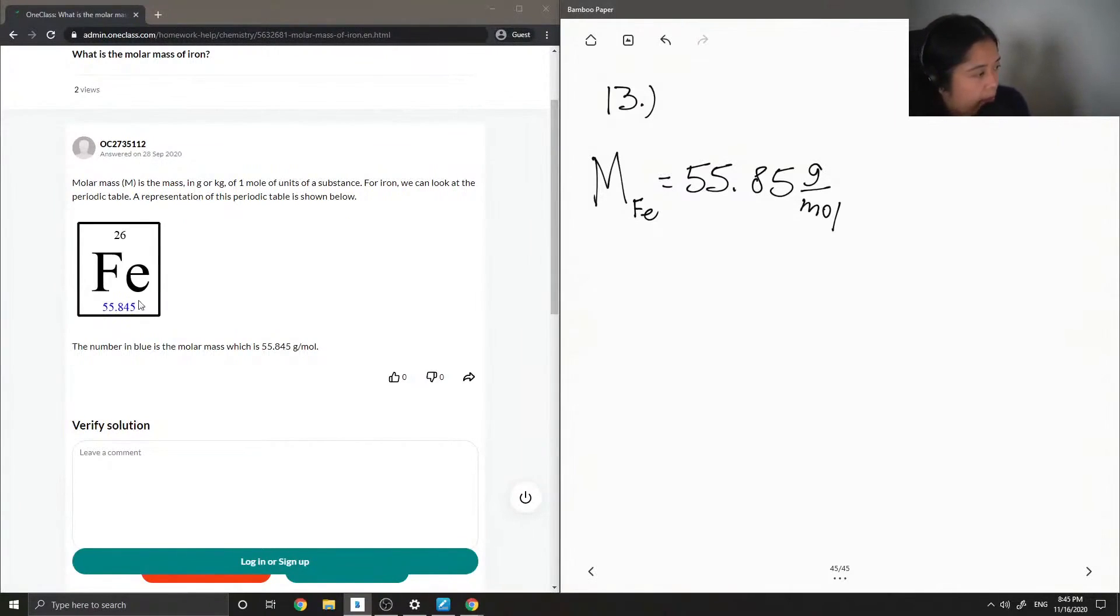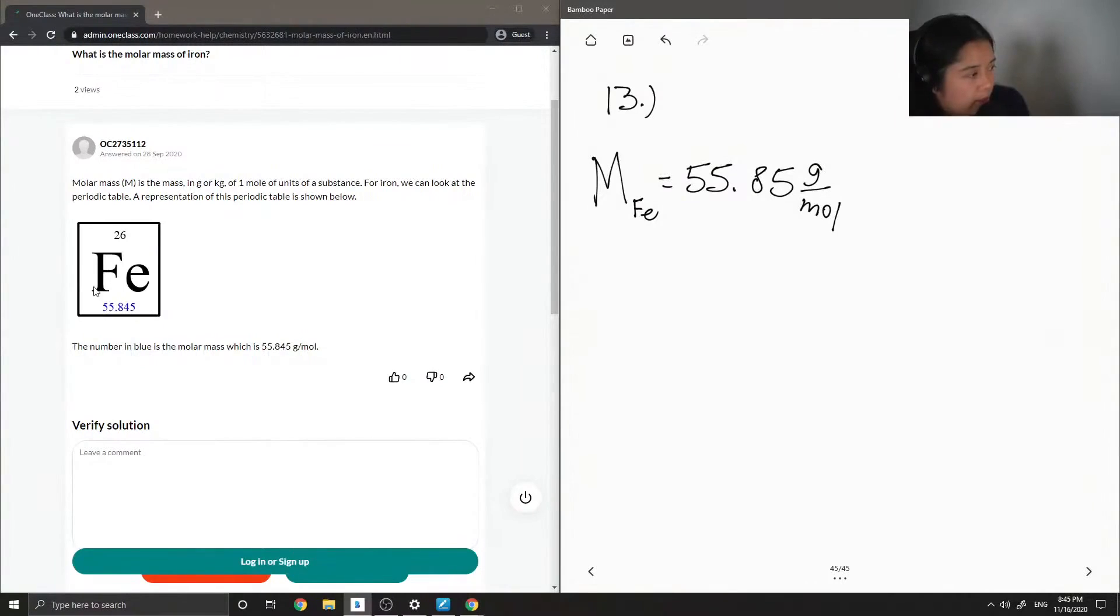And the number on the bottom, which is typically, you'll see it has like a decimal located, it's usually the larger value, that would be your molar mass.